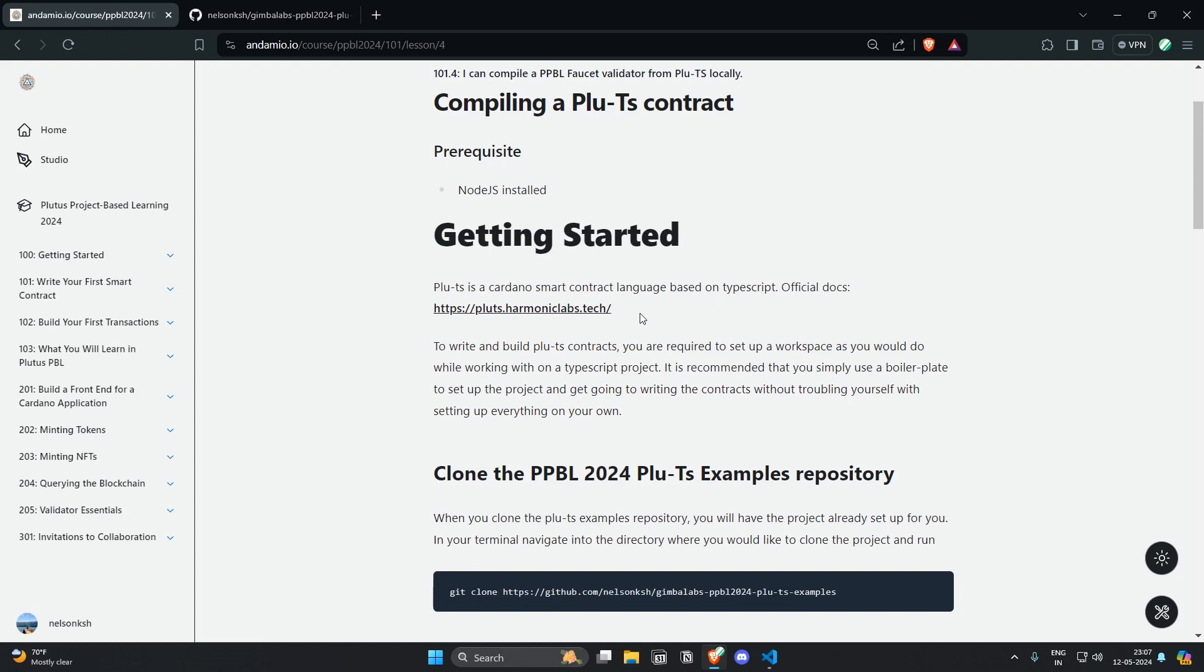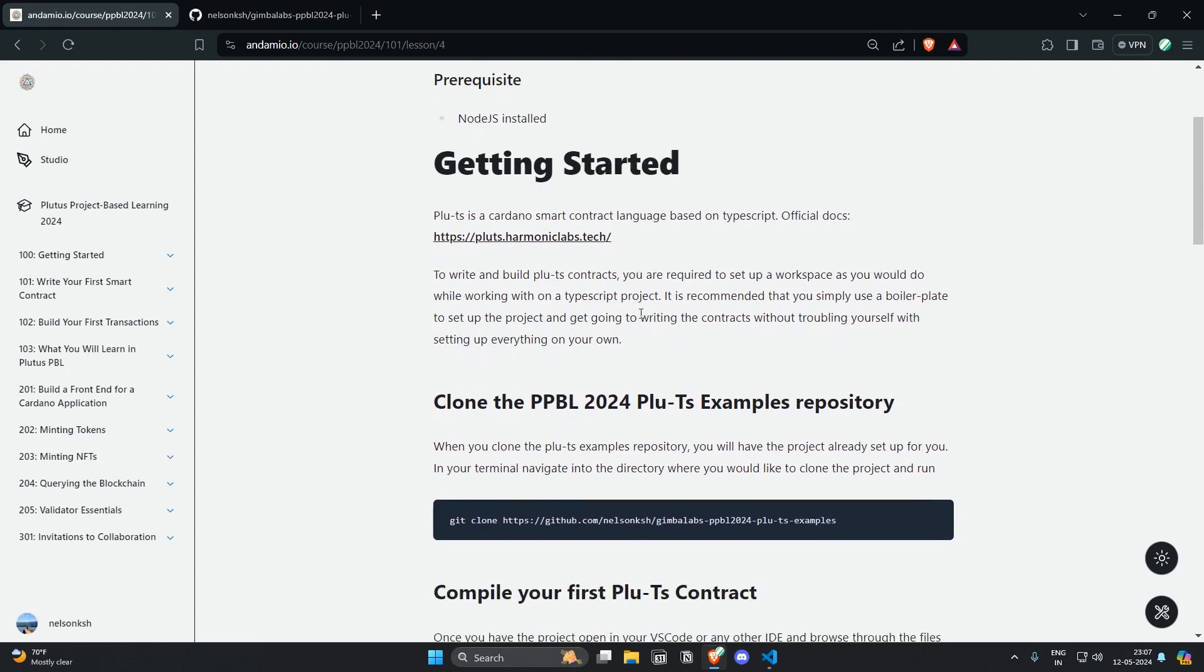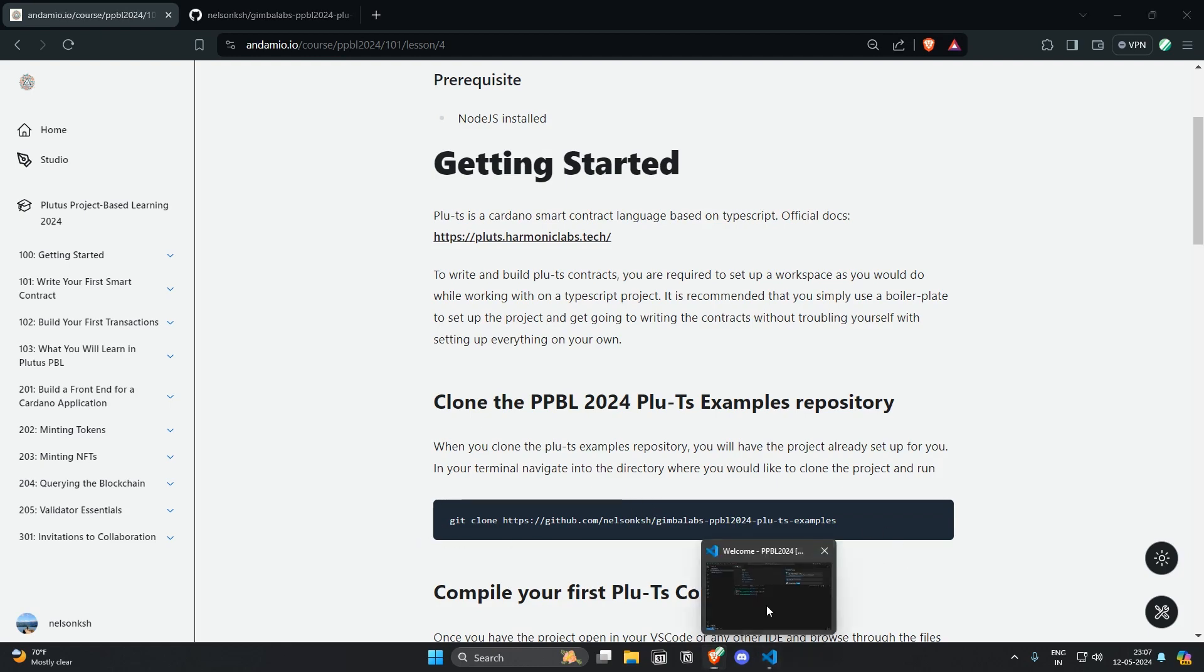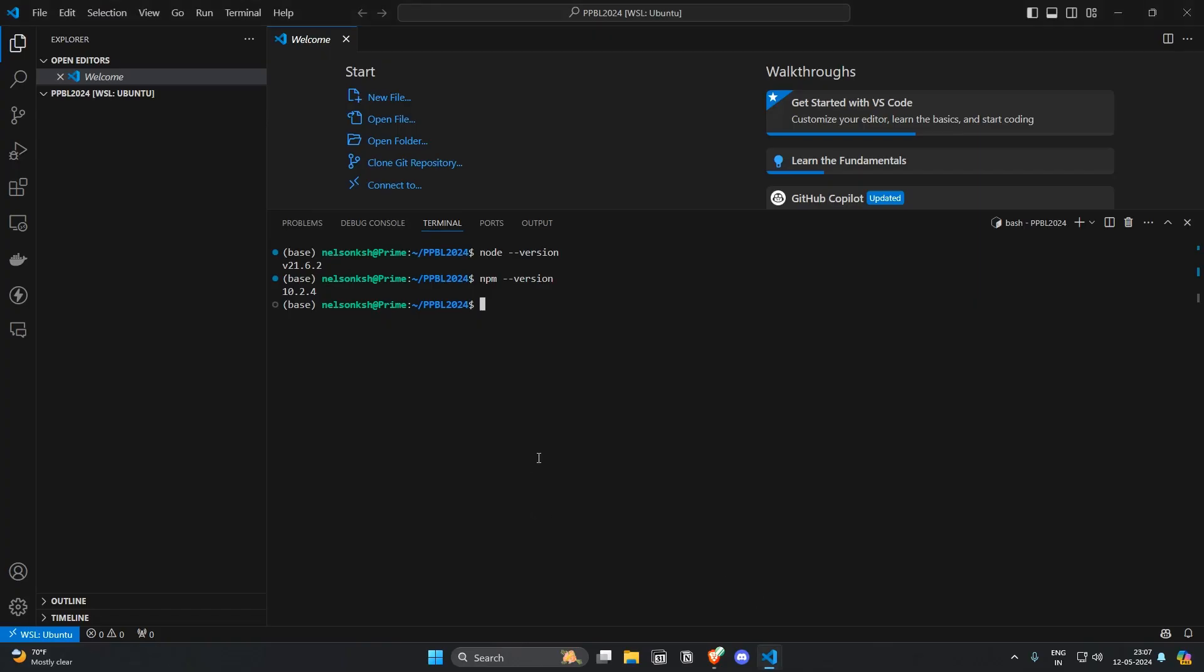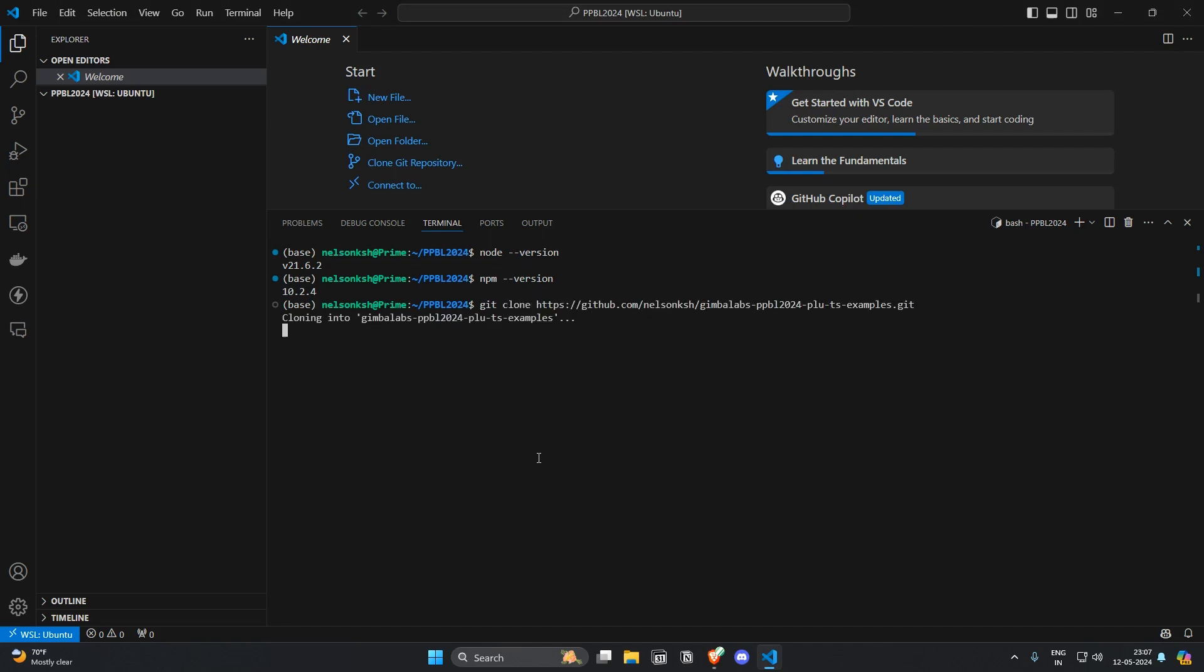Here we are going to use an examples repository that we have set up and the first step is to clone the repository as given here in the code block. So I'm going to do git clone and that repository here.